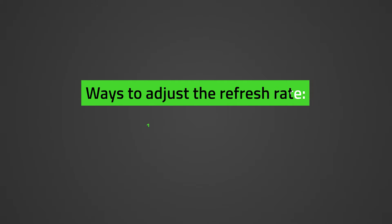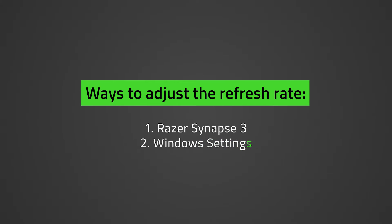There are two ways to adjust the monitor or display refresh rate. One is through Razer Synapse 3, and the other is through Windows Settings.